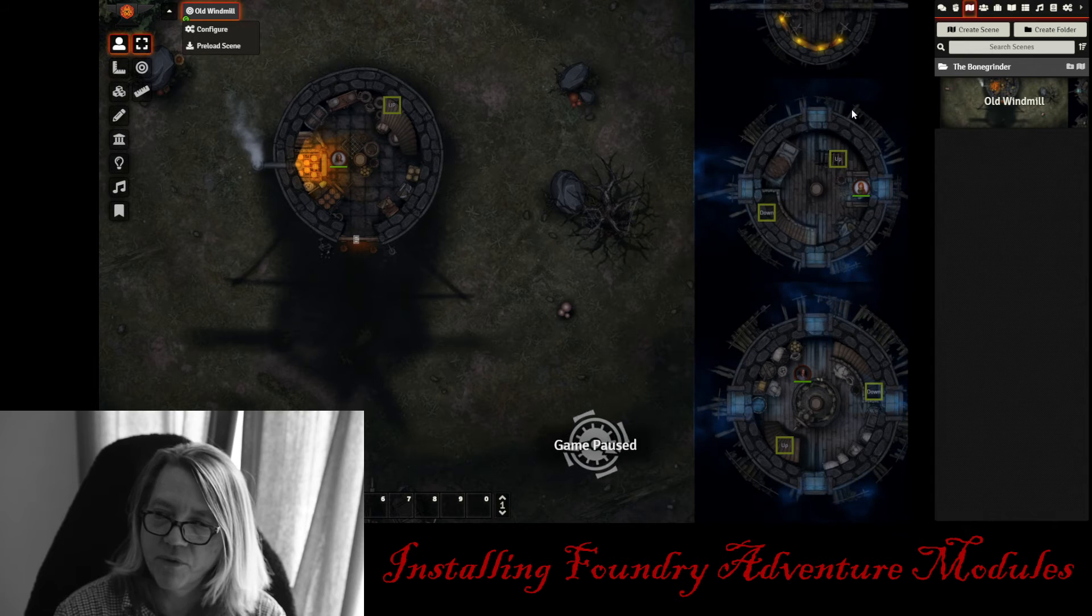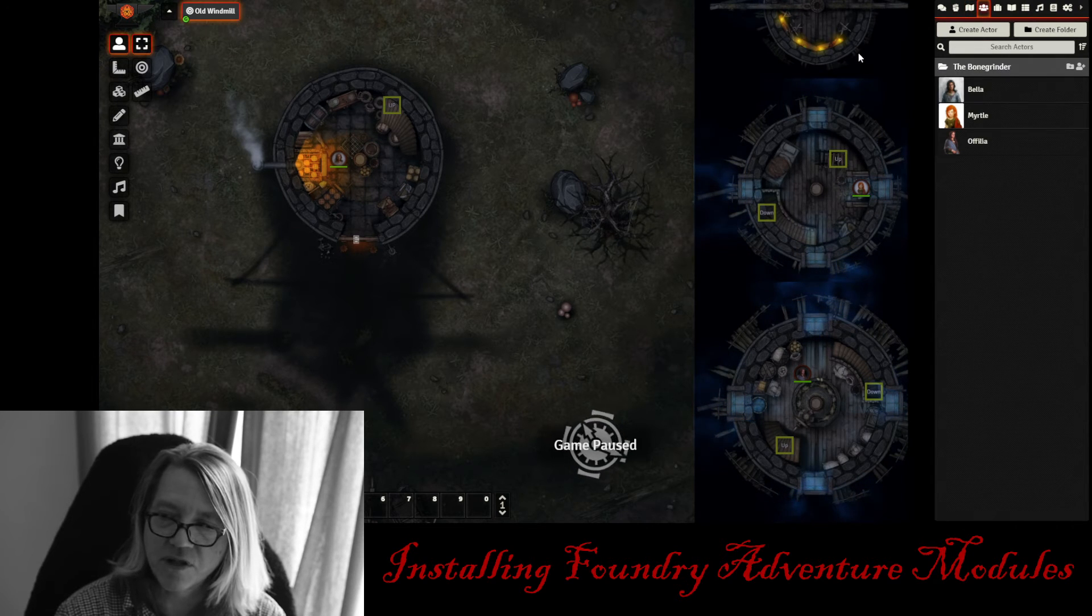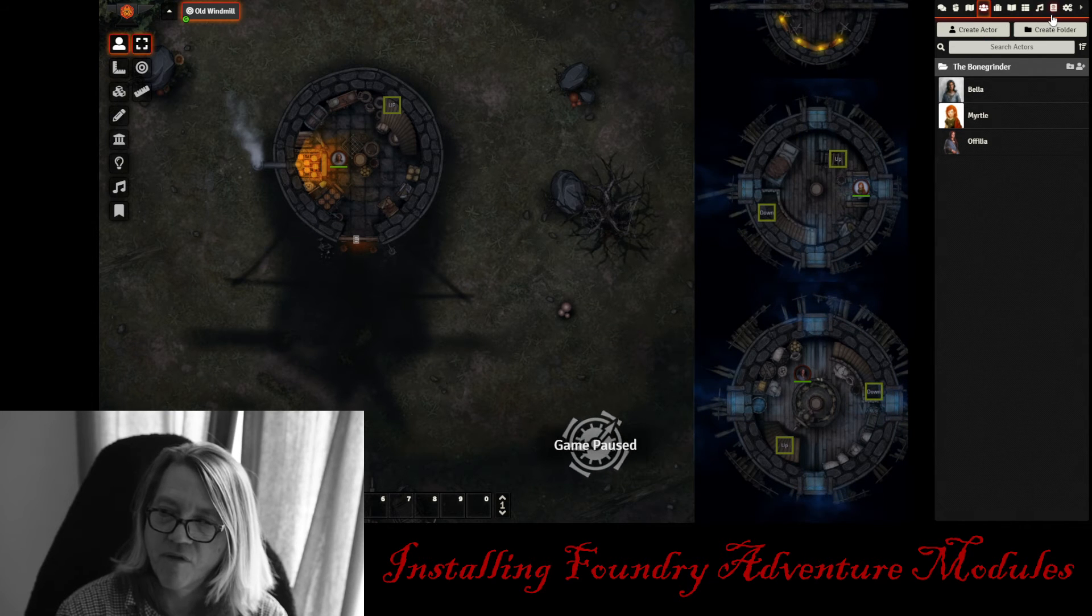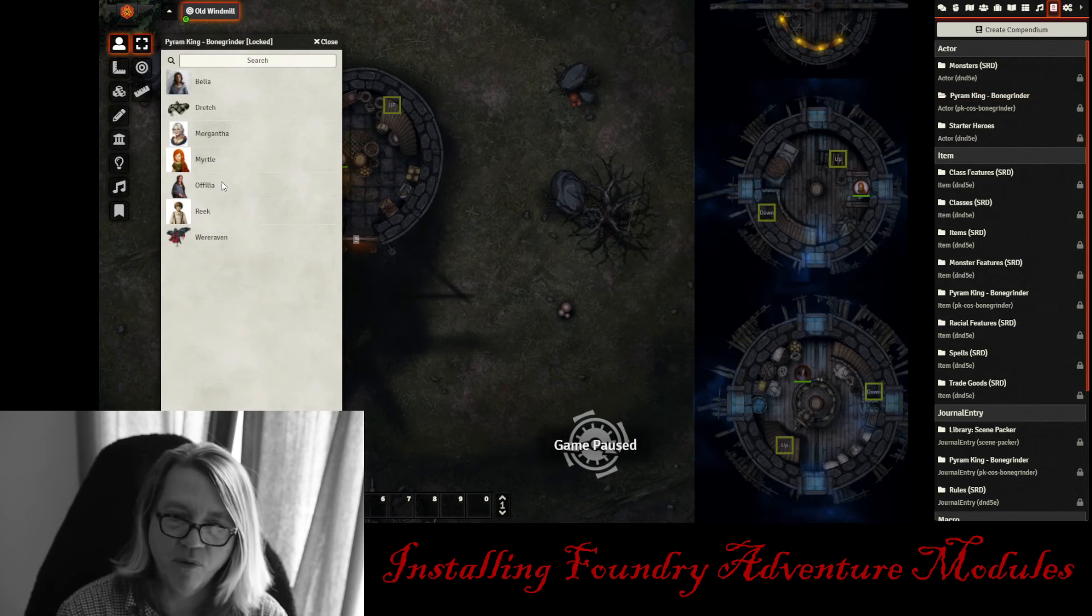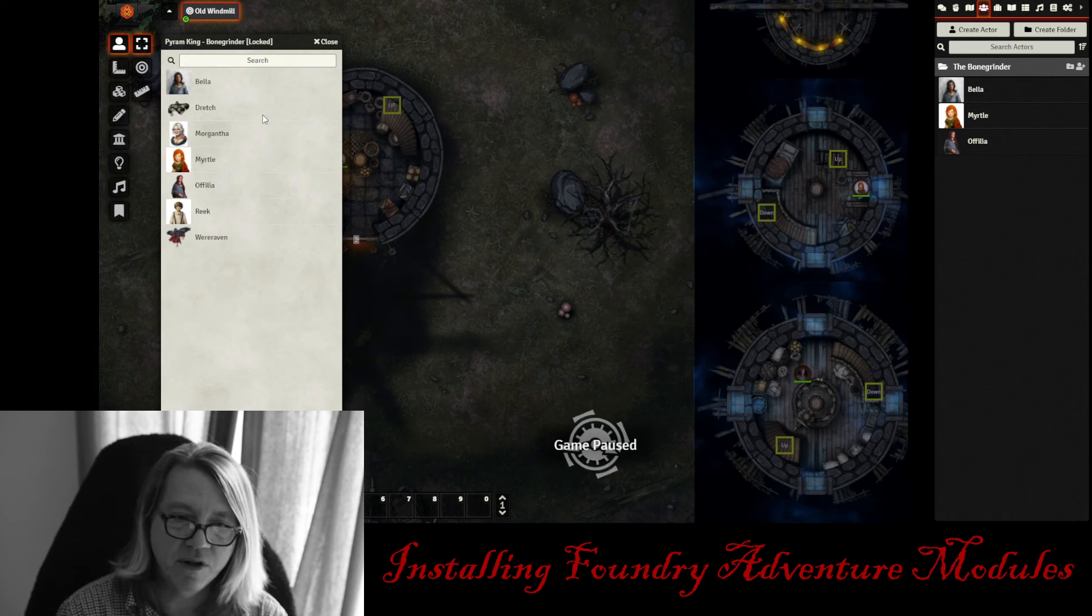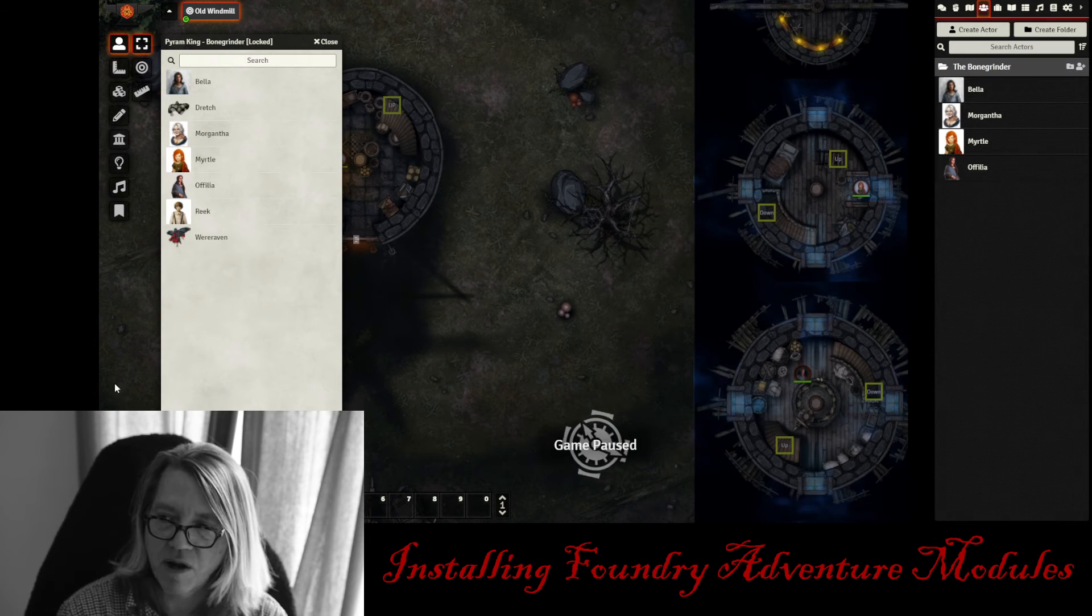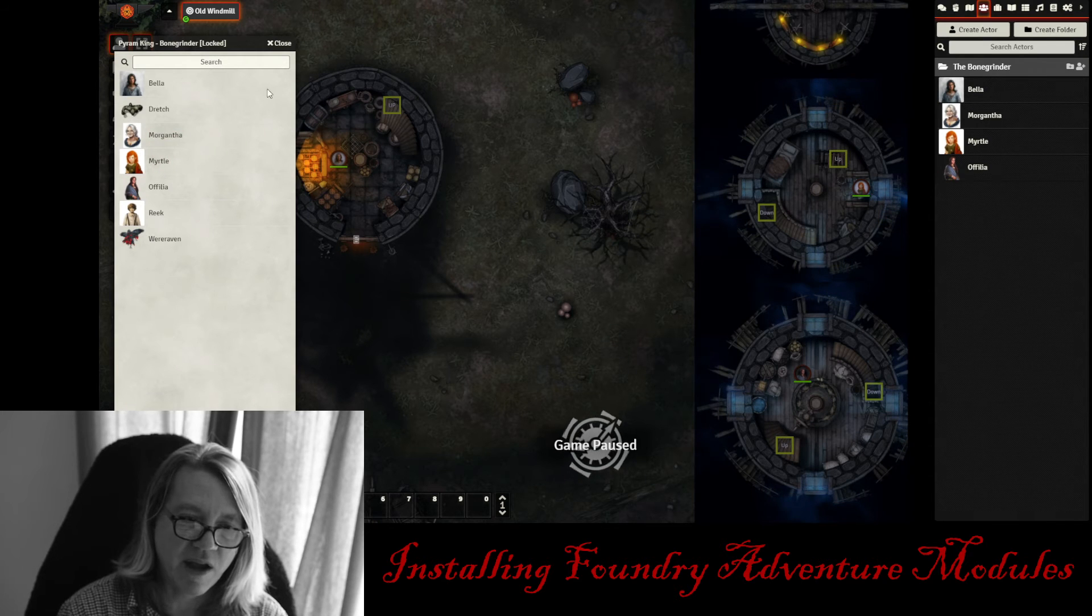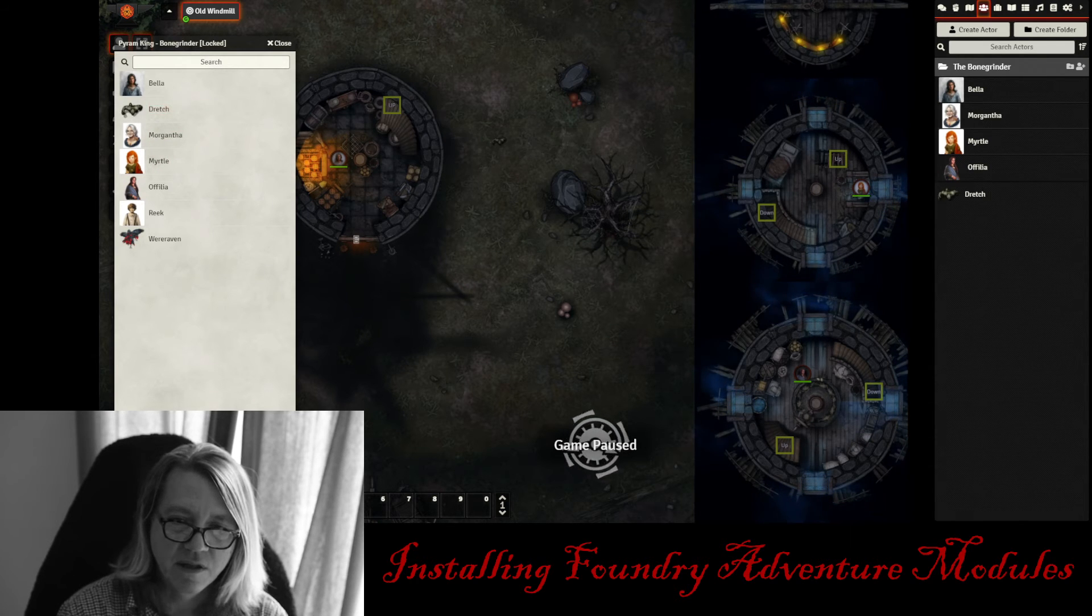And we also have in here some actors. These are the actors that are already in the scene. We have Bella, Myrtle, and Ophelia. You're going to have to go to the compendium and for the Bone Grinder if you want Morganatha. And you can go ahead and pull Morganatha either into the folder over here like this and just drop her into the folder. Or if you want to put them right onto the scene, you can just drag whatever you want to right into the scene just like this.